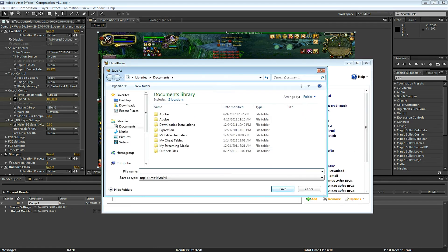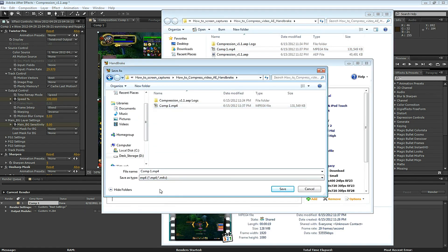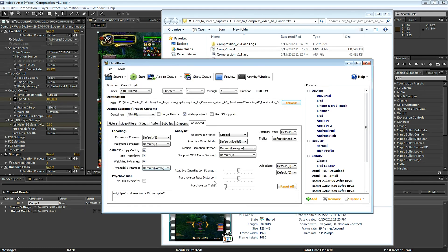Now you've got to select where you want to save this file and give it a name. And click Save. Let's start the render.